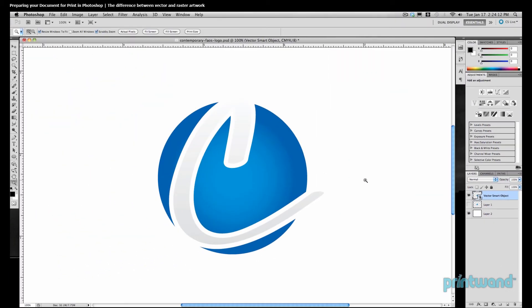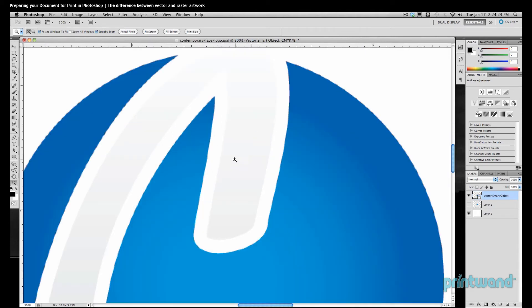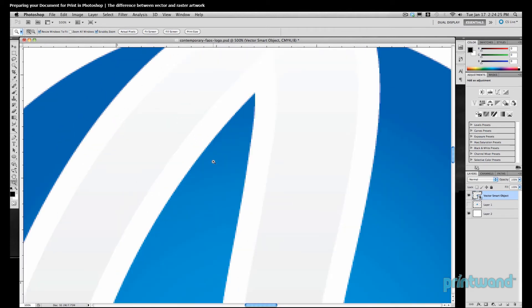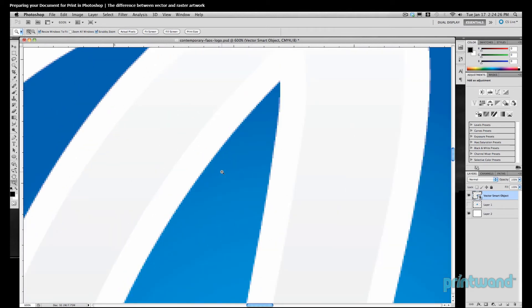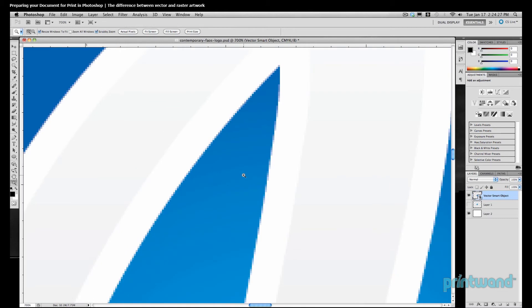This is actually a piece of vector art because it was created in Illustrator. Notice this symbol here on the layer, and that's what indicates that it's a vector. Let's go back to our zoom tool, and we'll get in really tight here on our image. We can see that it still appears fuzzy the way our raster image did, and that's only because we're viewing it in Photoshop.